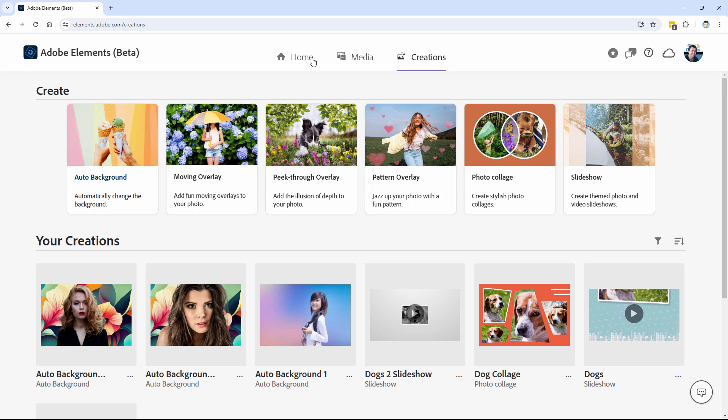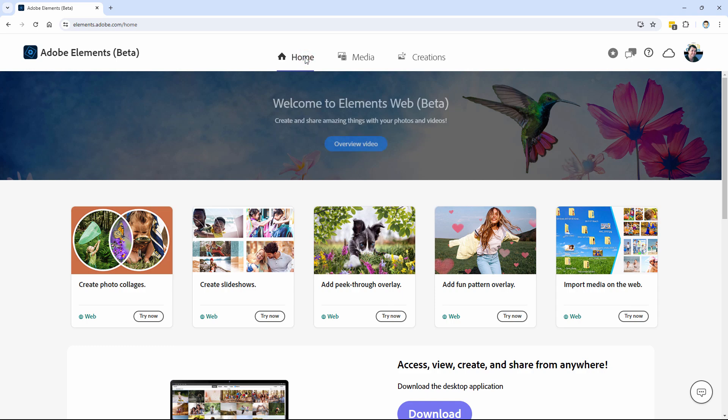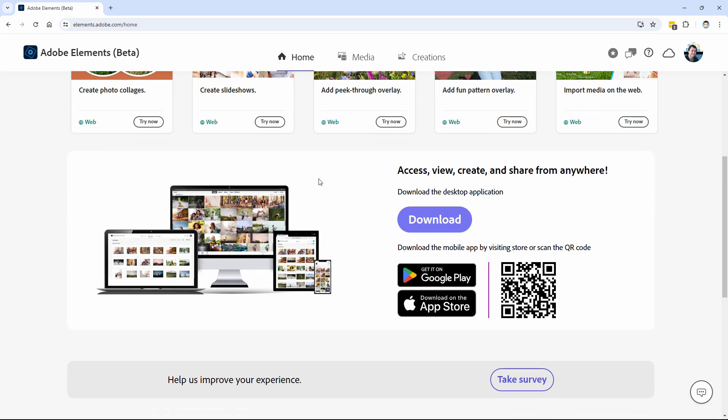And there are three buttons up here. The home page, these are a little overview video about this program here. And you can also download the desktop application. There we go. And there's a mobile app that works along with this whole thing. So it's set up to work as a system.